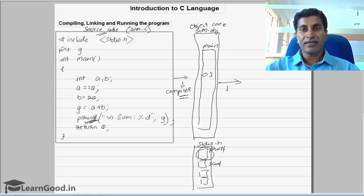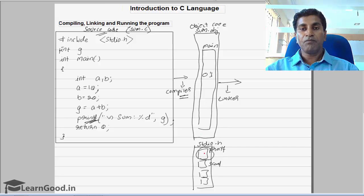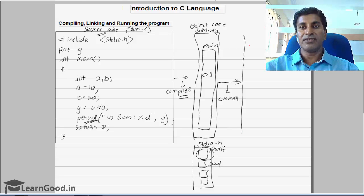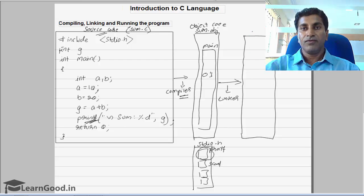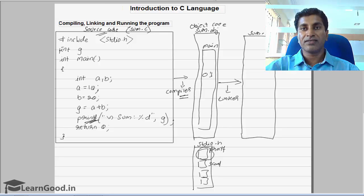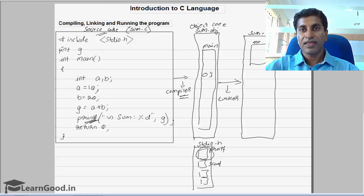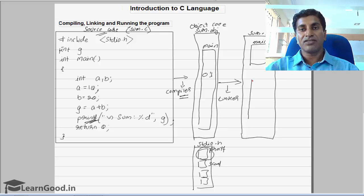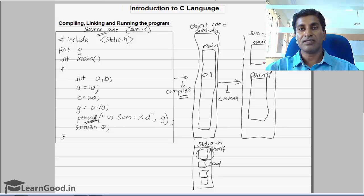That job is done by the linker. The linker links your program with all these library files and fetches all the functions which you need to run the program and includes them in your file. After doing that, the linker will create a file named sum.exe — that is if you are working on a Windows based operating system. But if you are working on Unix or Linux based, you will get a file called a.out. This file will have all the functions you have written like main, plus all the library functions. To run the program you need the library function printf, so both functions will be inside sum.exe.